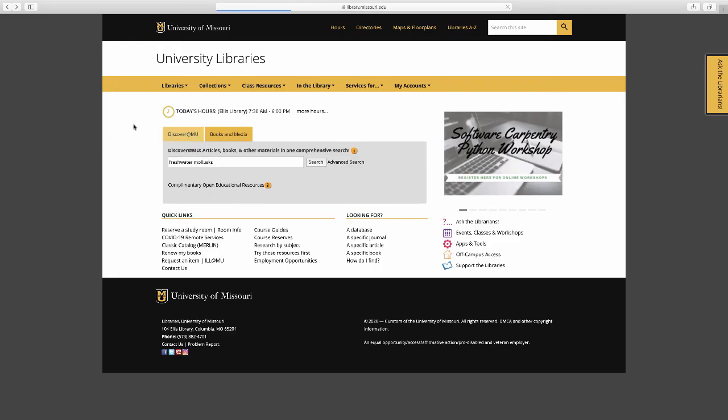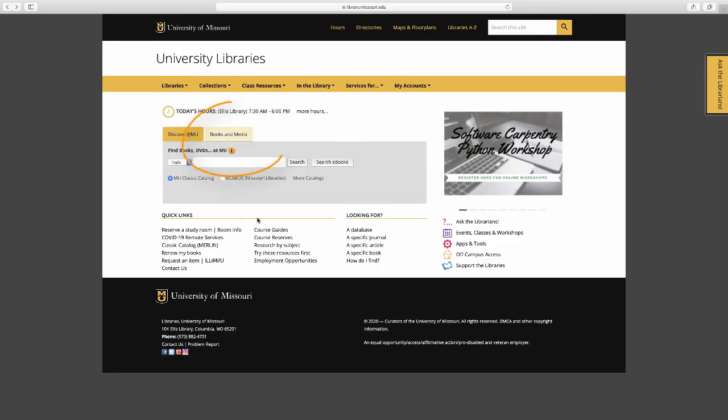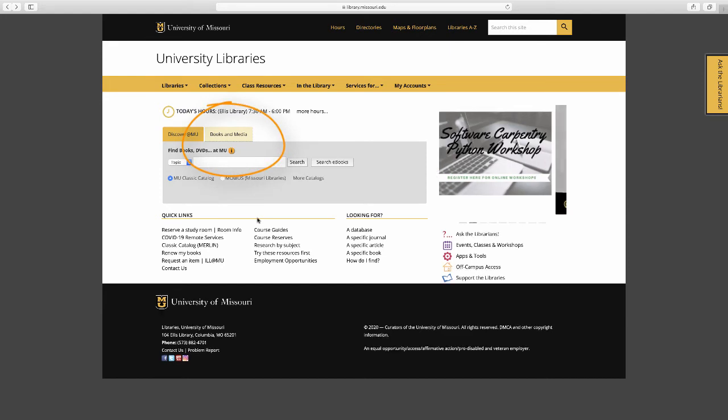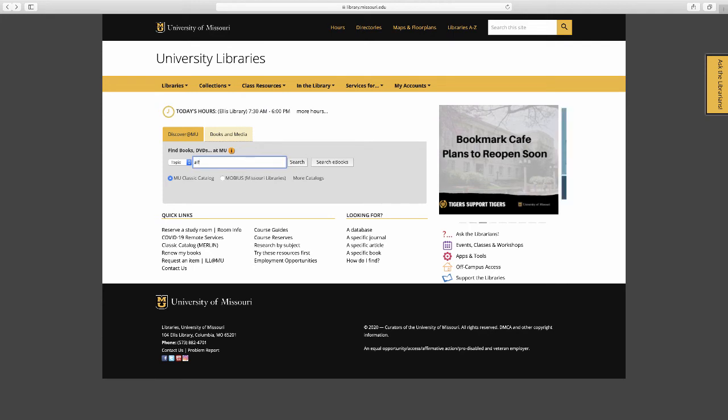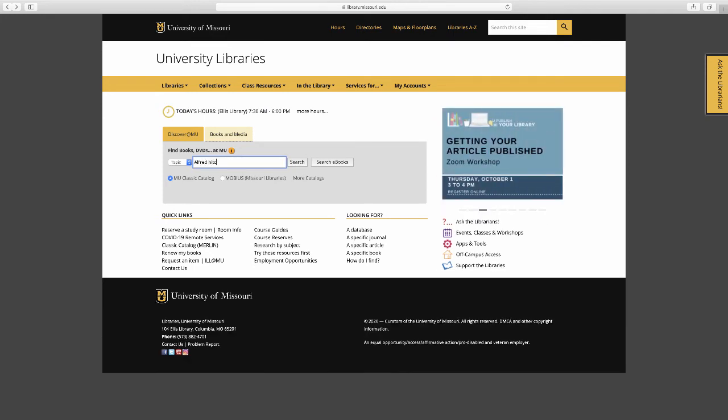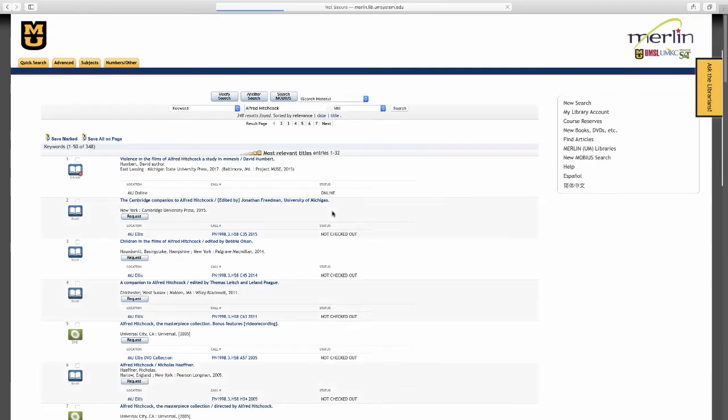Let's go back to the library.missouri.edu page and take a look at the other tab, Books and Media. Click on that tab and the gray box changes to a different form of search. Here I'm going to search for Alfred Hitchcock. As a reminder, this search is for physical materials: books, DVDs, and so on.